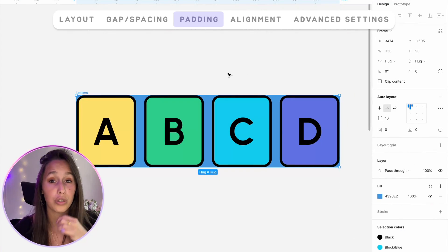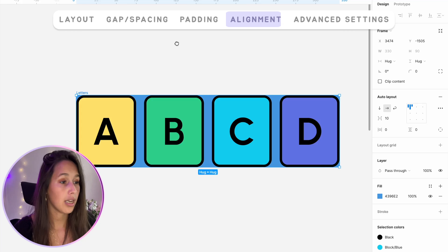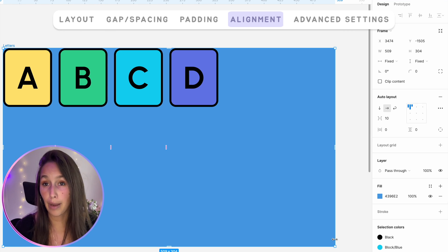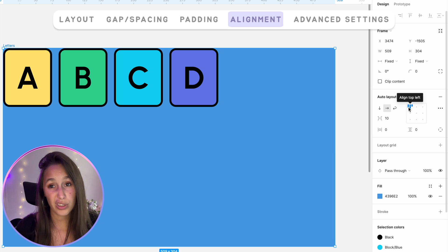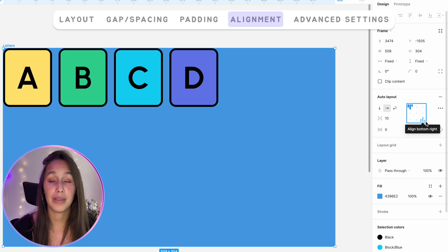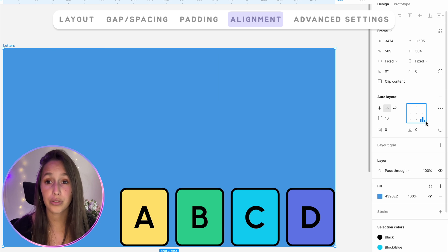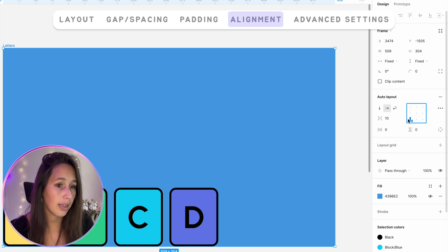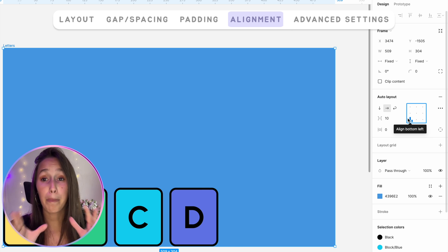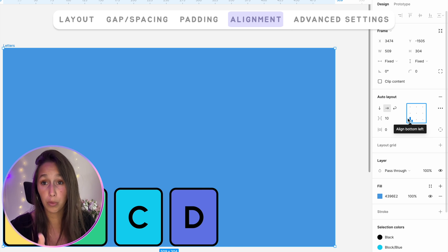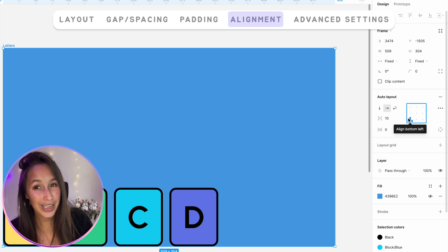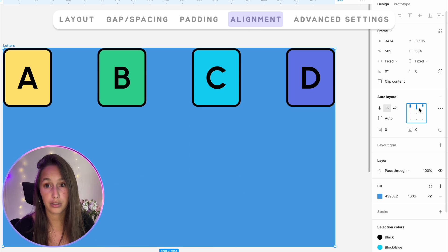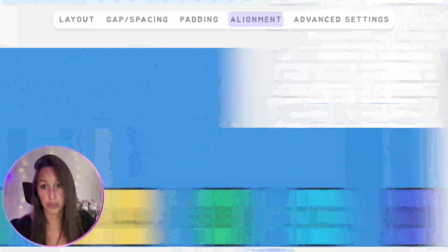The next property is alignment. I'll make my auto layout a bit bigger than the elements inside so you can see this. The default is top-left alignment. If I change it to align bottom-right, all the children move down there. I can put them in the center, at the top, or the bottom. On packed spacing, we have nine alignment options. But if we're on space-between, which is the automatic one — I'll tap X to get that — we only have three options: top, middle, and bottom.